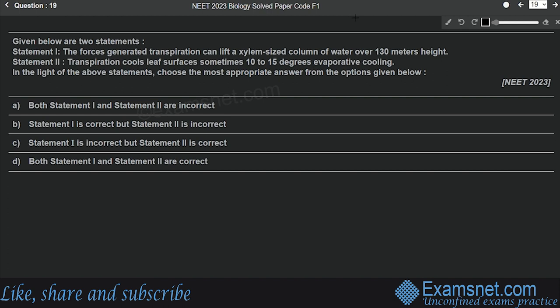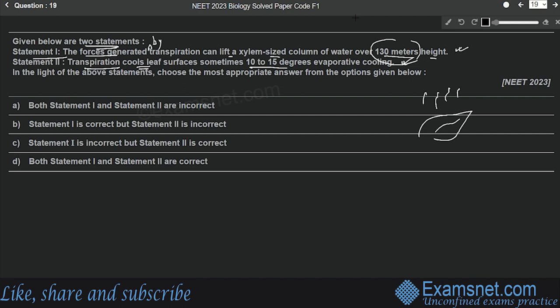Question nineteen is from Transport in Plants — statement-based. Statement one: forces generated by transpiration can lift a xylem-sized column of water over 130 meters height. This is correct — measurements reveal transpiration can create pressure sufficient to lift water up to 130 meters. Statement two: transpiration cools the leaf surface by 10 to 15 degrees — evaporative cooling. This is also correct — evaporation of water from leaves leads to surface cooling. Both statements are correct, so option D is your correct answer.